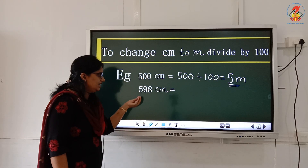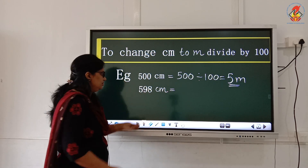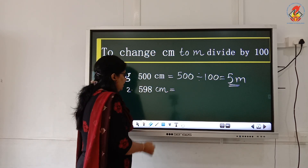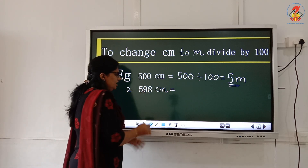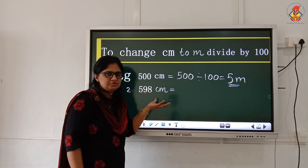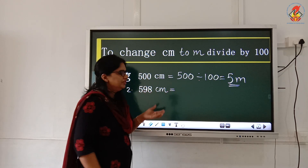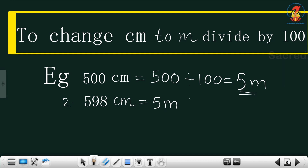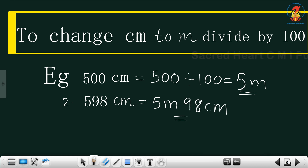In 598 centimeter, 500 centimeter equals 5 meter only. And balance is how much? 98 centimeter. So the answer is 5 meter, 98 centimeter.